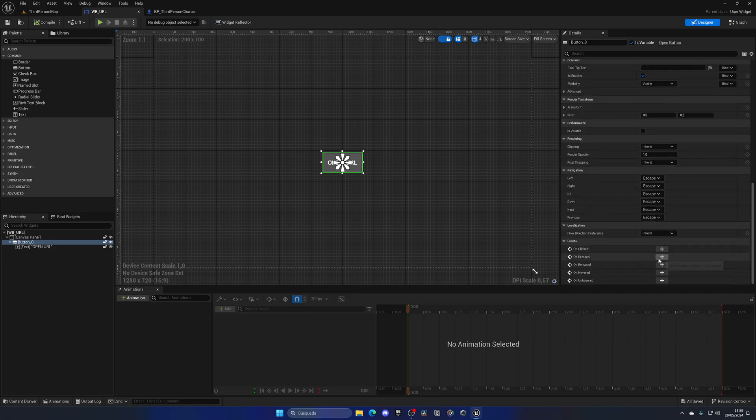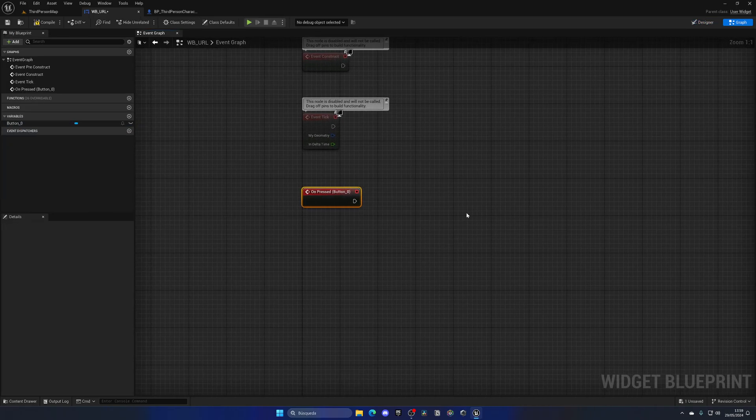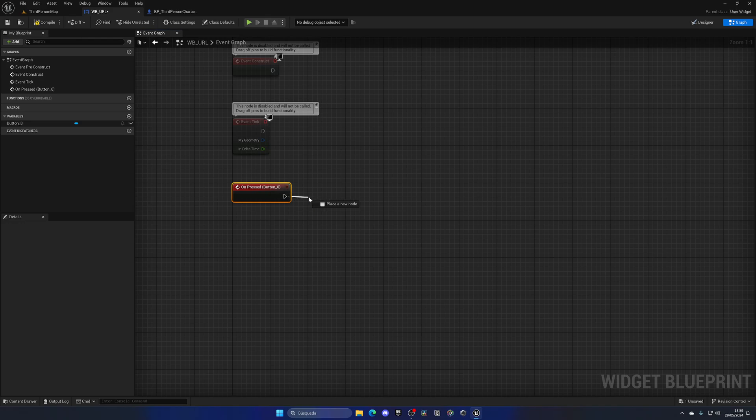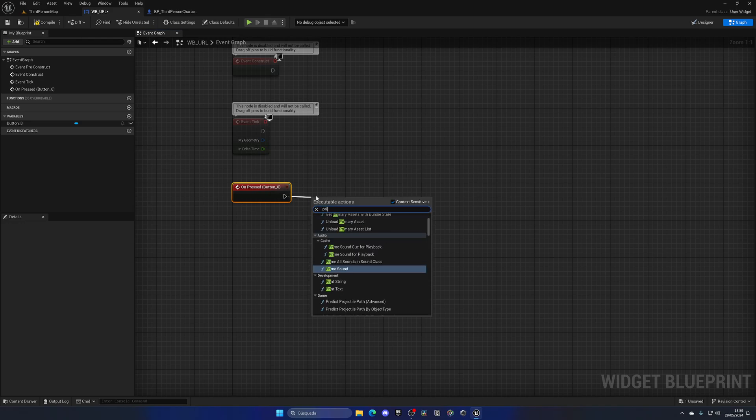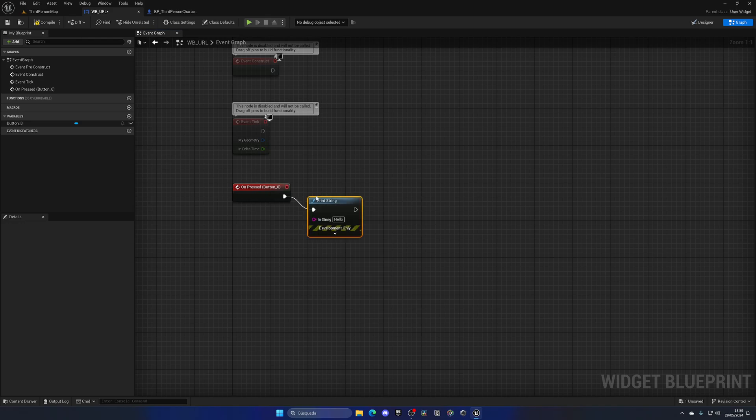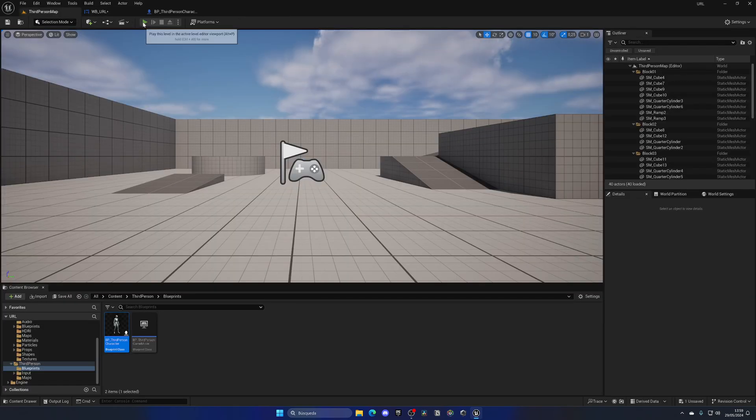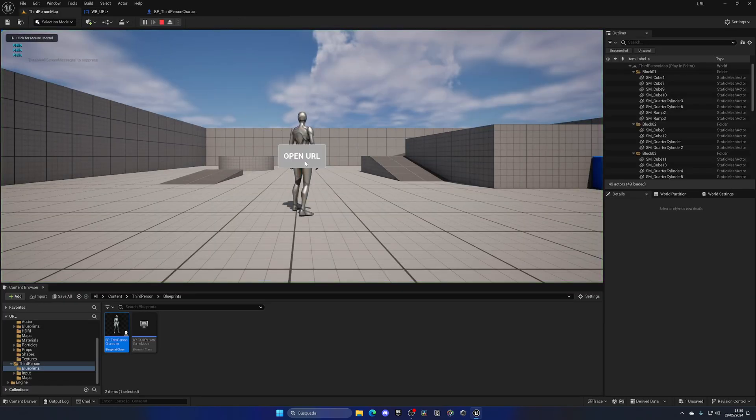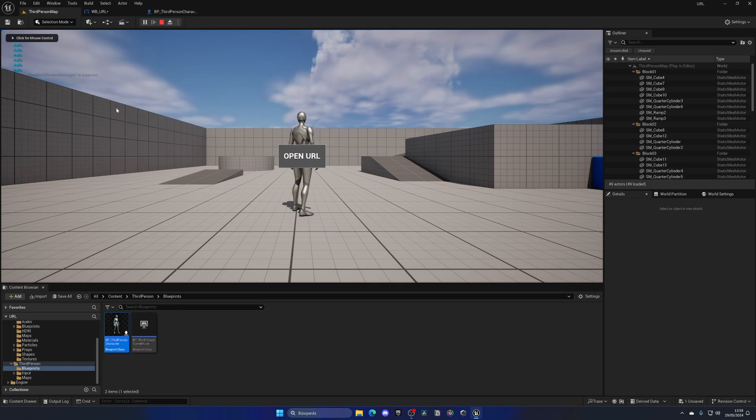And then on pressed, I'm going to add a new event. So on here, when I press it, I can do stuff, right? For example, I can print this message on the screen.